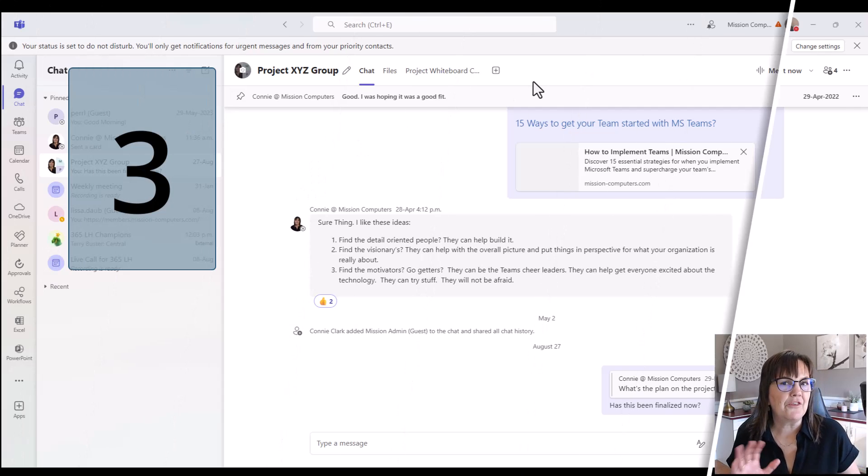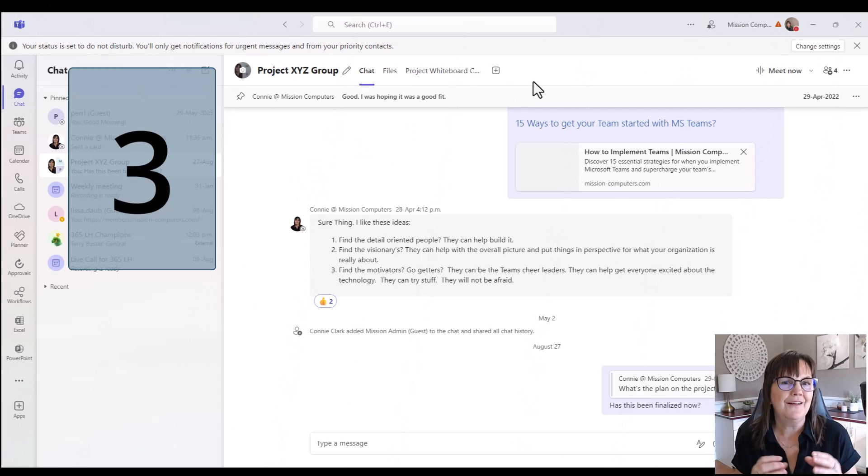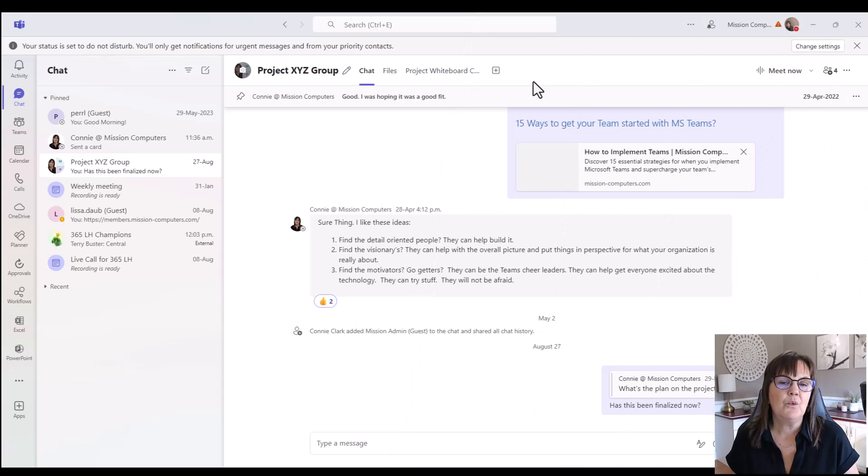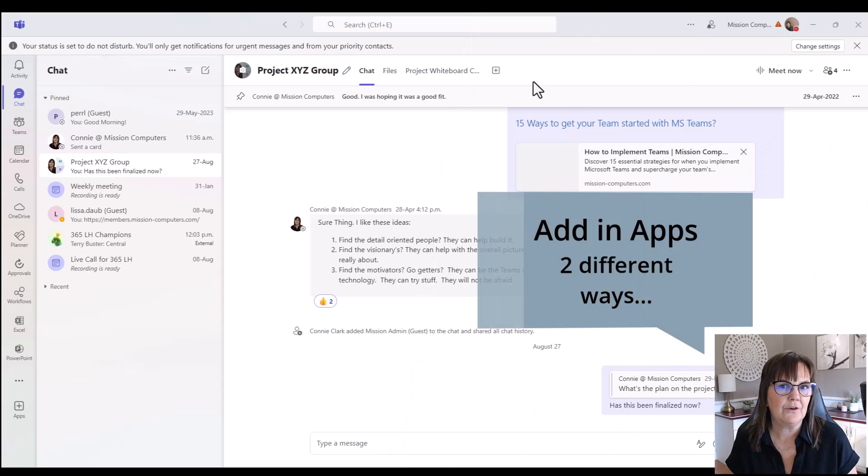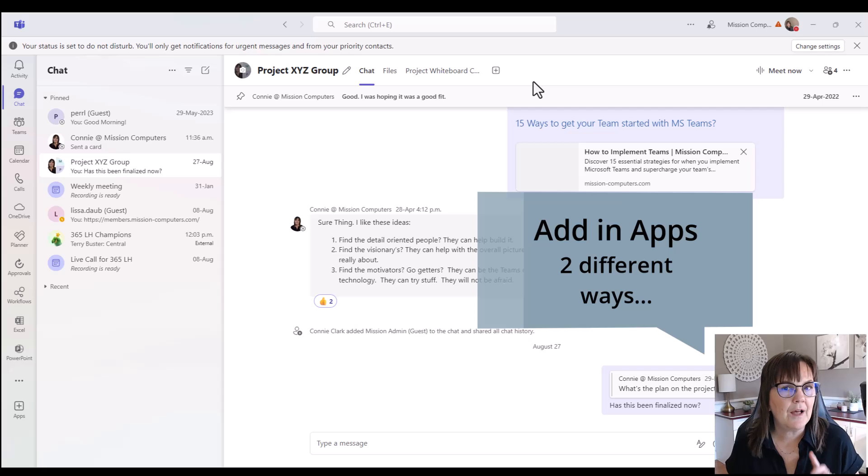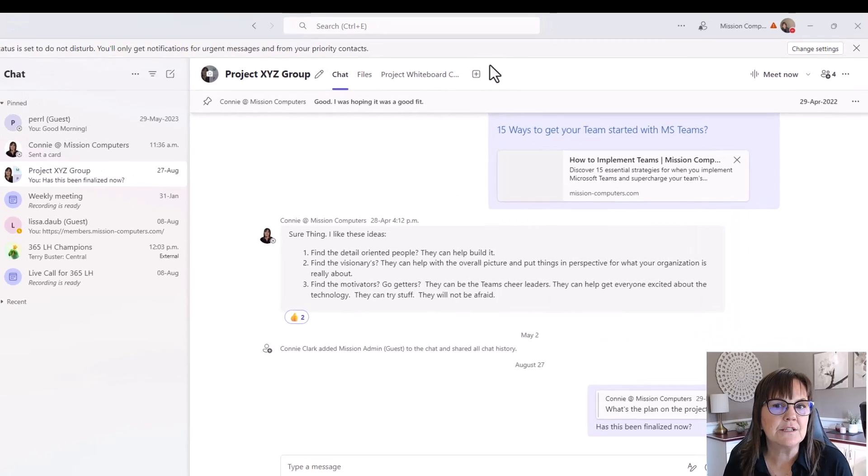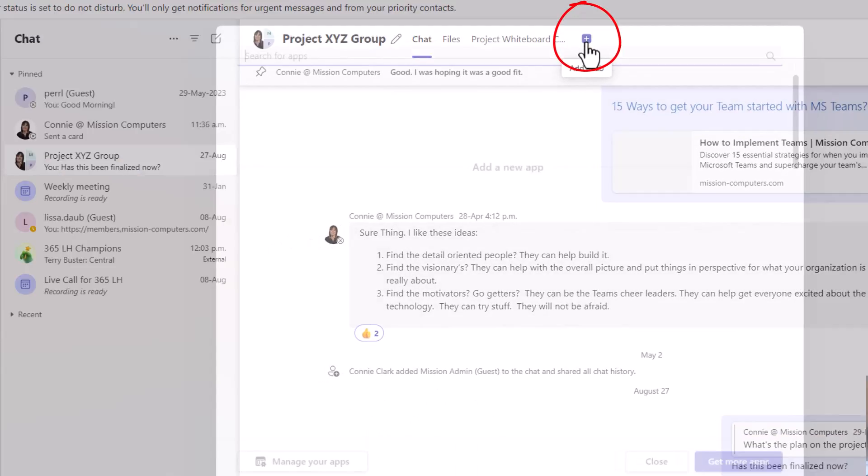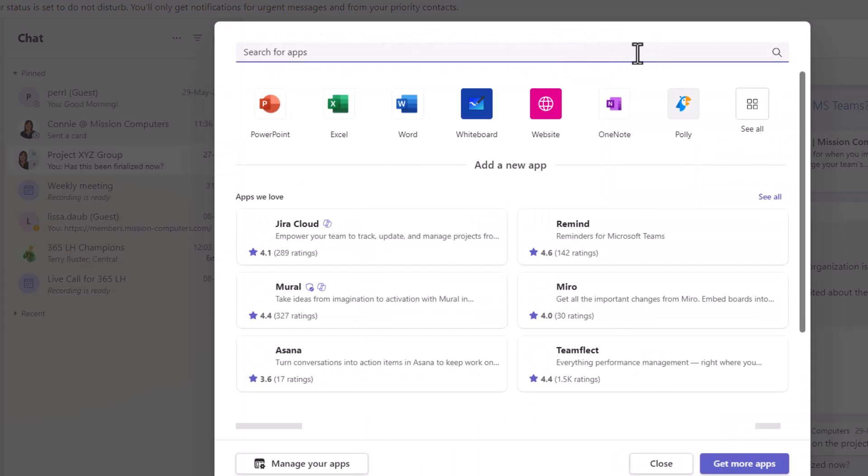Now the third thing is something I've been waiting for for a while. I'm excited that it's available now in chat as it is in Teams and in channels. We can now add some apps into our chat group and we can add apps a couple of different ways. One of them being at the very top here, you see how you have a plus sign for adding a tab. That is where you add another application.